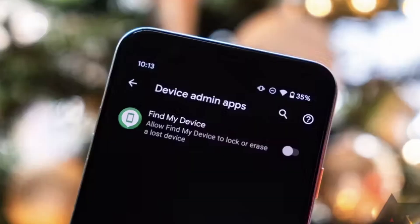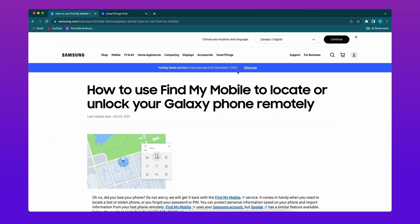Samsung's Find My Mobile, also known as SmartThings Find, service can unlock your Samsung Galaxy device. It provides an effective solution without installing additional software. You need to link your Samsung device to the corresponding account, and it is also crucial to confirm that the Find My Mobile feature is enabled. Here is how to unlock your Samsung phone using the Find My Mobile service.